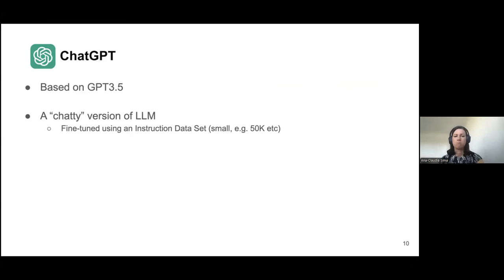ChatGPT is a system where you can ask anything — even philosophical questions. Here I've asked 'what is the definition of meaning?' and you get a nice answer; you can regenerate the response and get a slightly different answer. It is basically a chatty interface to a large language model, and it has had the most rapid adoption worldwide among the public of all recent technologies — taking only two months to reach 100 million users.